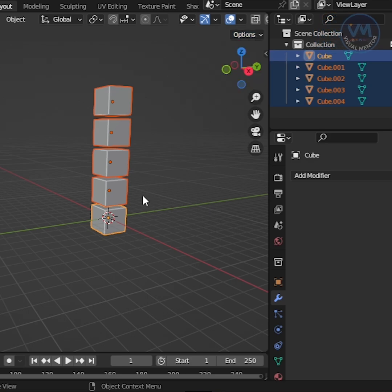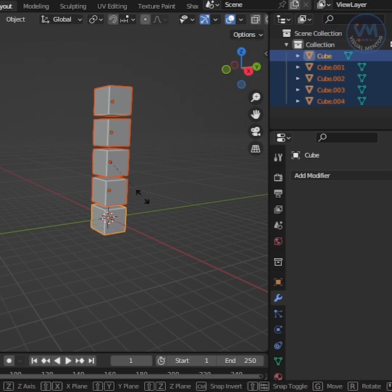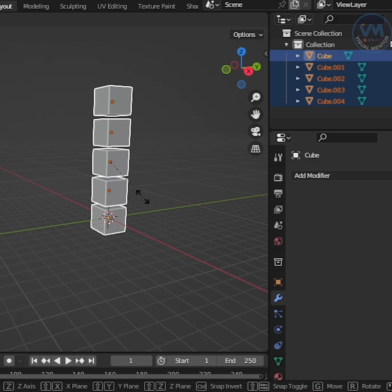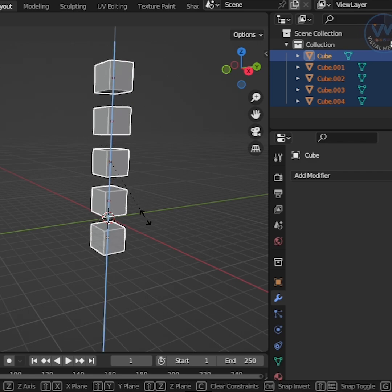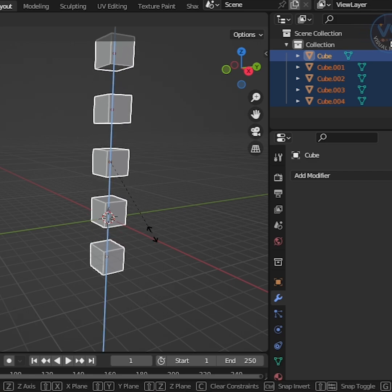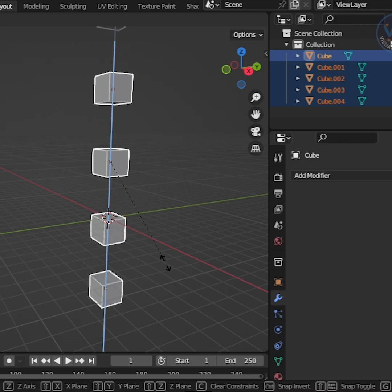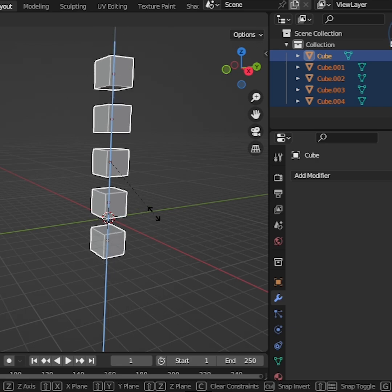After that, press S, then Z, and drag your mouse to increase the distance between them.